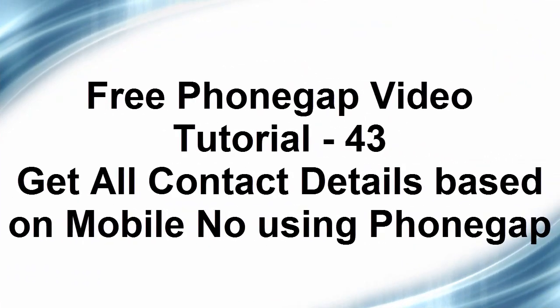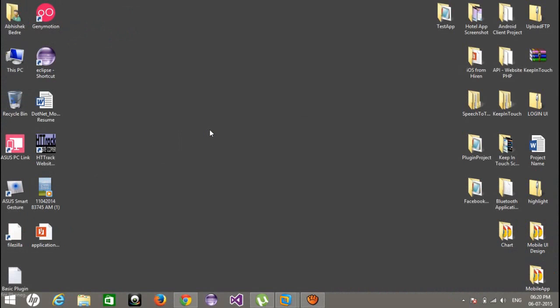Welcome back to the PhoneGap video tutorials. This is not a specific tutorial today — I'm going to respond to a query from one of my subscribers who cannot get mobile numbers using the PhoneGap contact APIs. So today I'm going to fetch all contacts stored on the mobile with their mobile numbers, and also compare on a specific mobile number to display the details of that person, like their name and address.